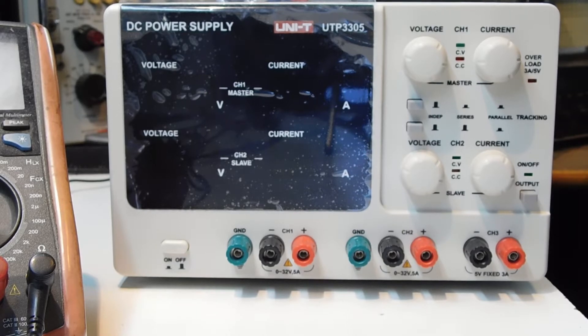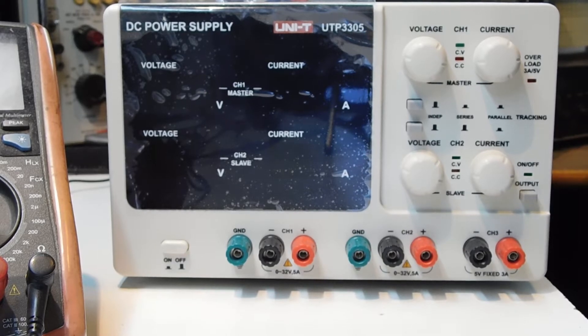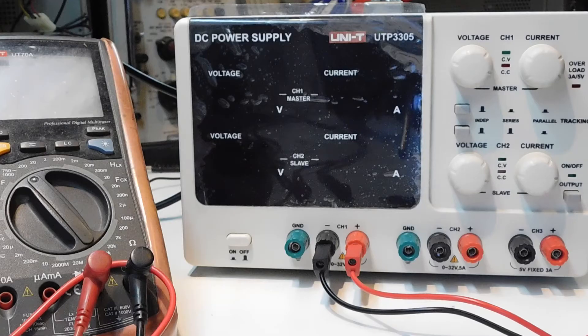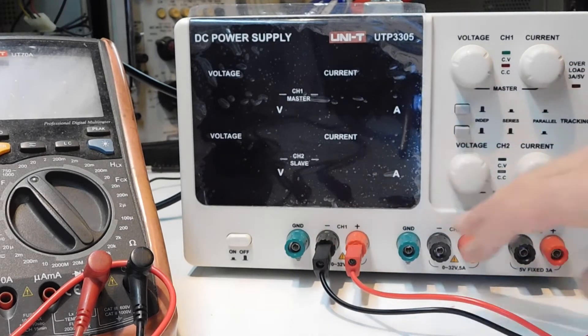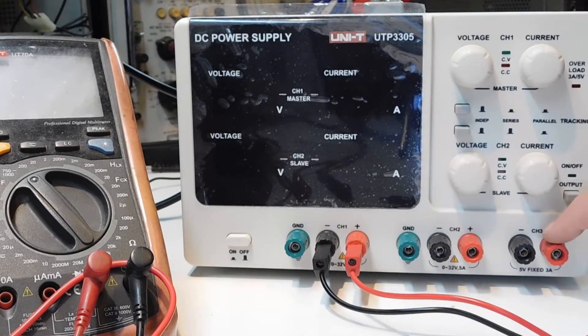Remember to subscribe, like, and share if you think that this video may help someone. Well, this power supply has three channels: channel 1 to 3.